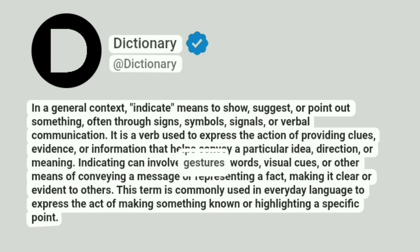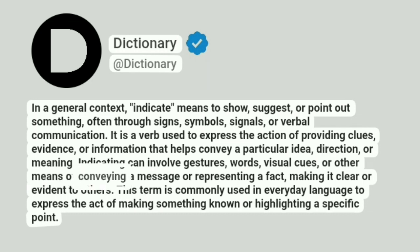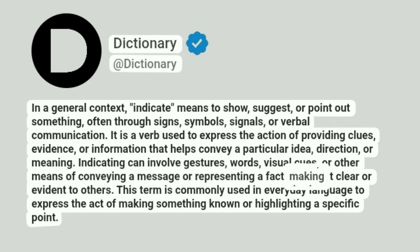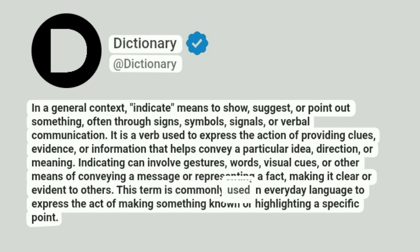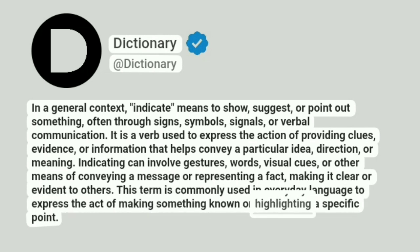Indicating can involve gestures, words, visual cues, or other means of conveying a message or representing a fact, making it clear or evident to others. This term is commonly used in everyday language to express the act of making something known or highlighting a specific point.